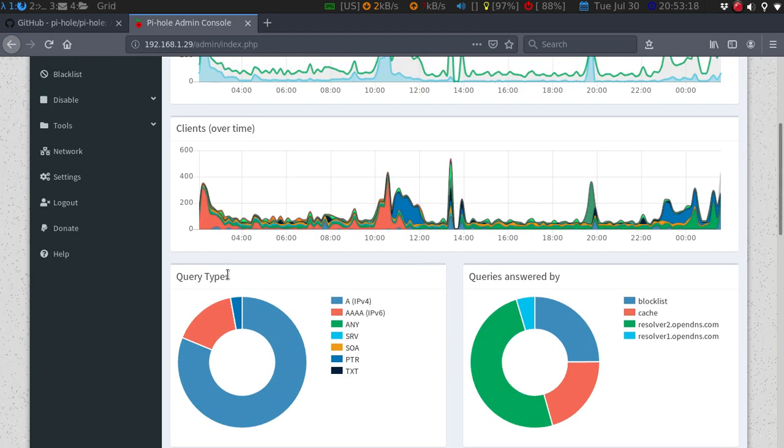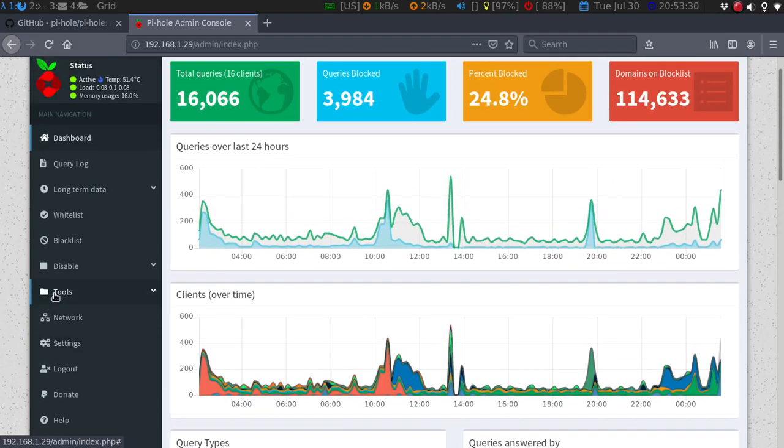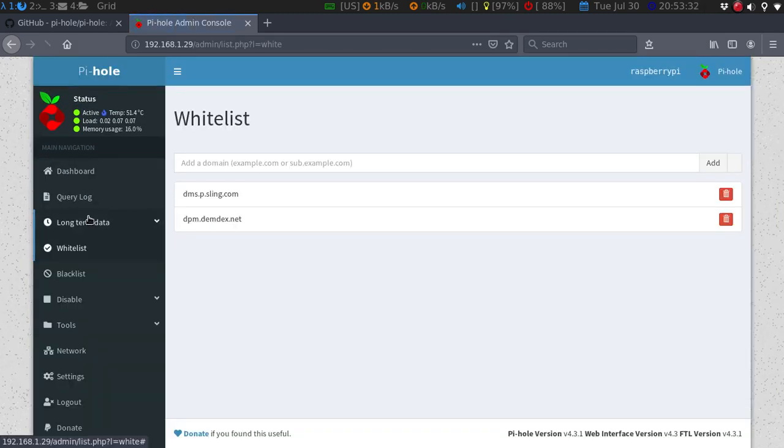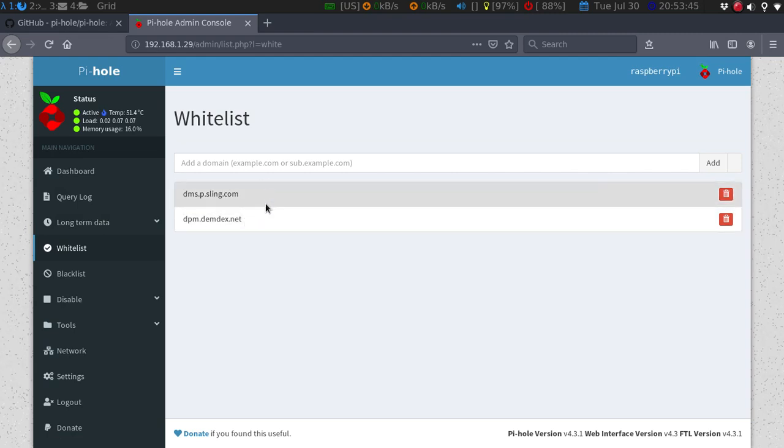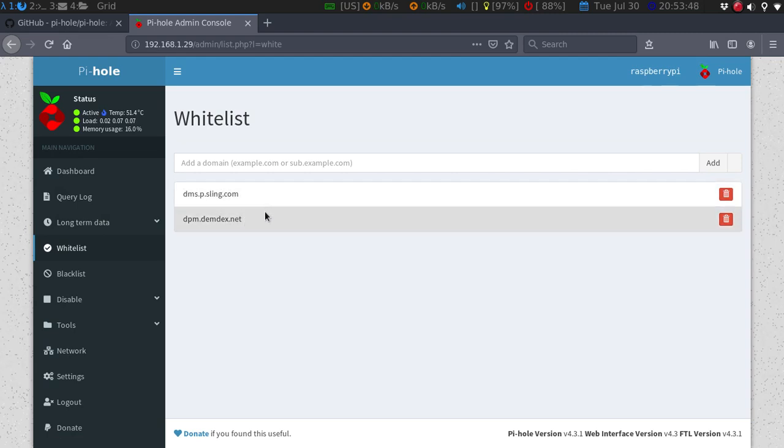This will block everything that it determines as an ad. However, I do have Sling TV. You do have to do a whitelist, because I believe ESPN and some of the other sites will get blocked and will not work. For Sling, it would be these two things that you would need to whitelist, and then everything should work.